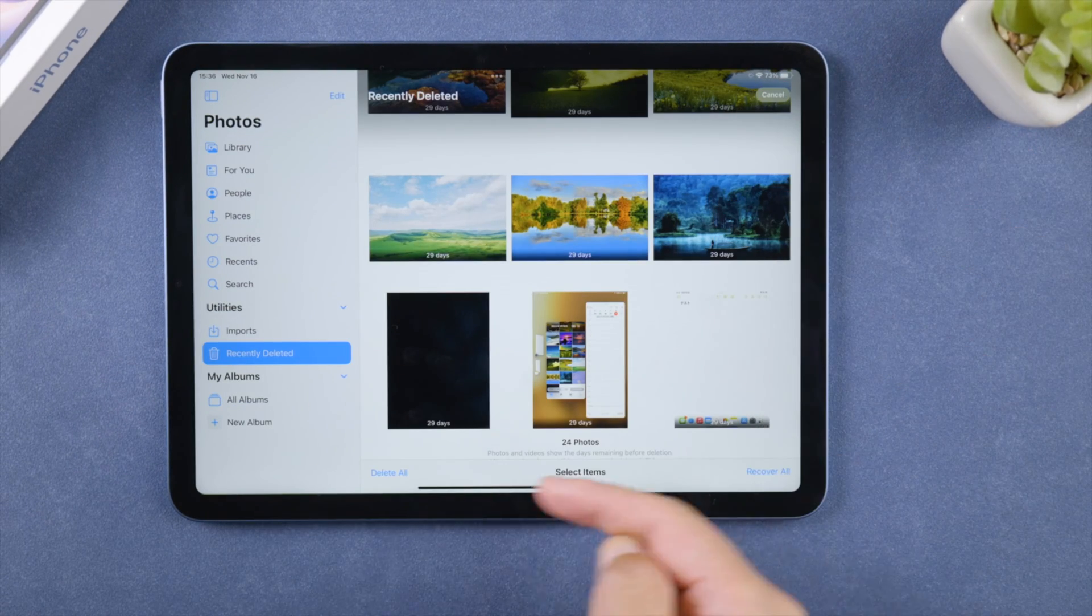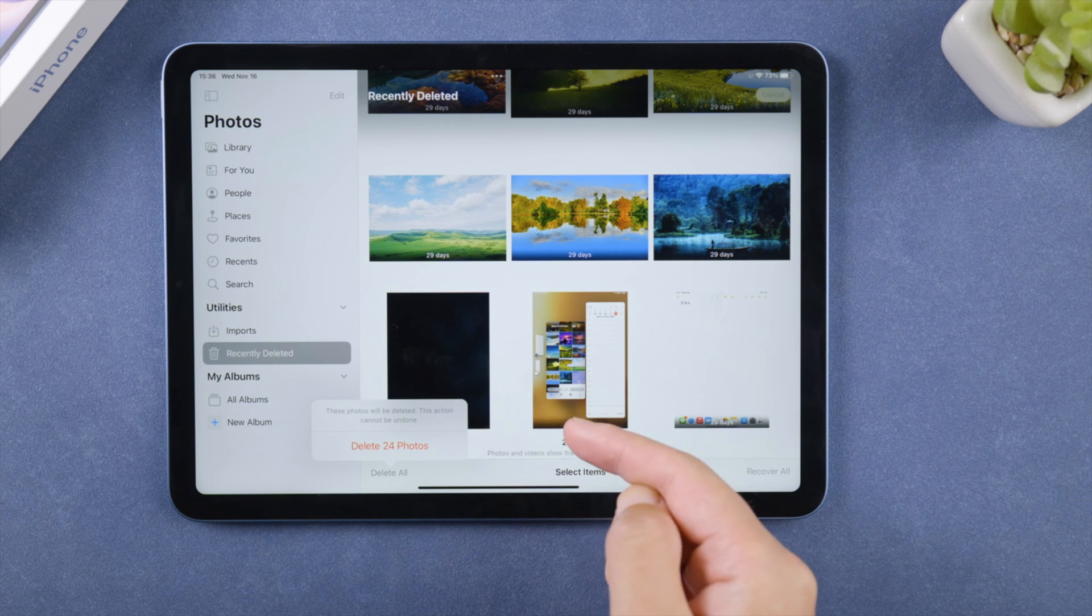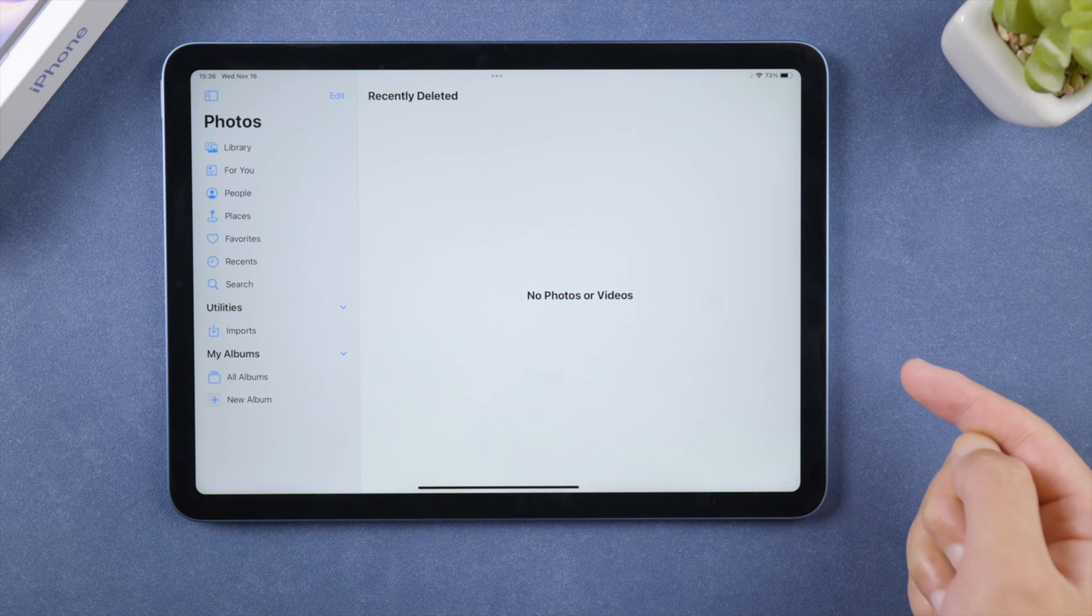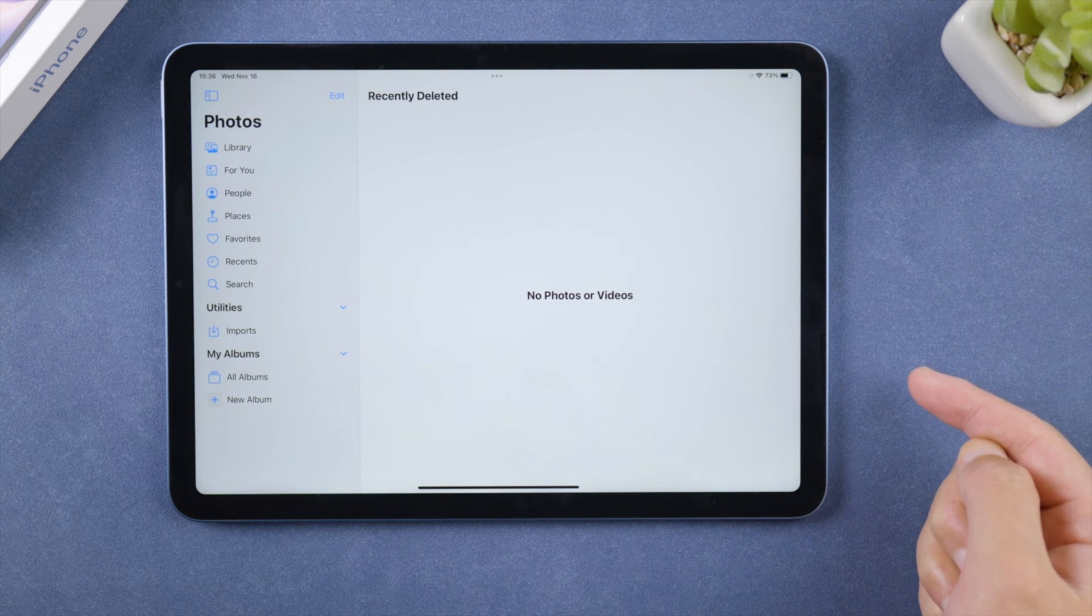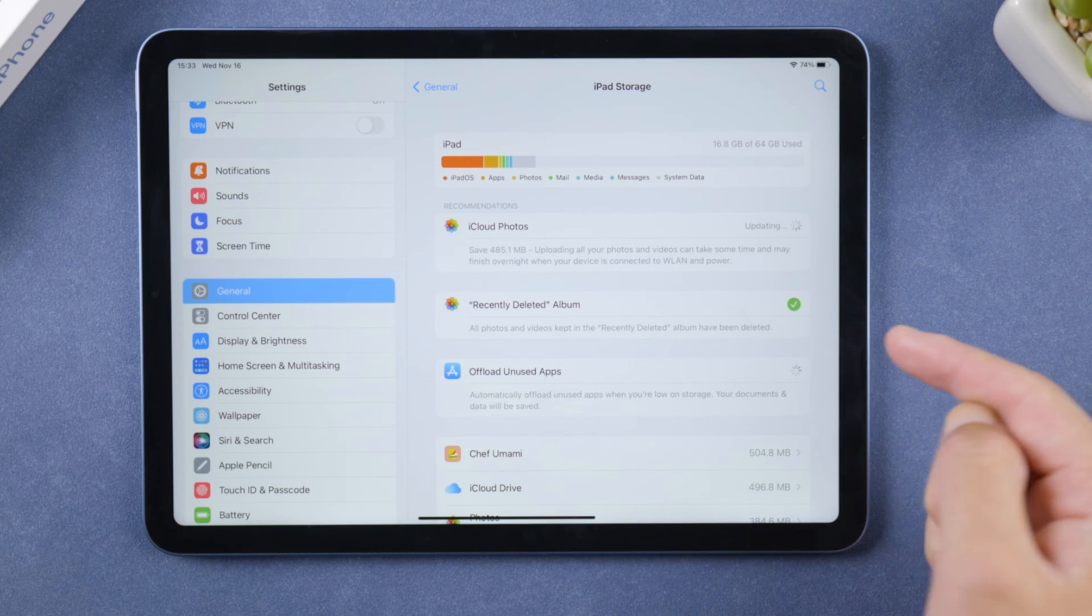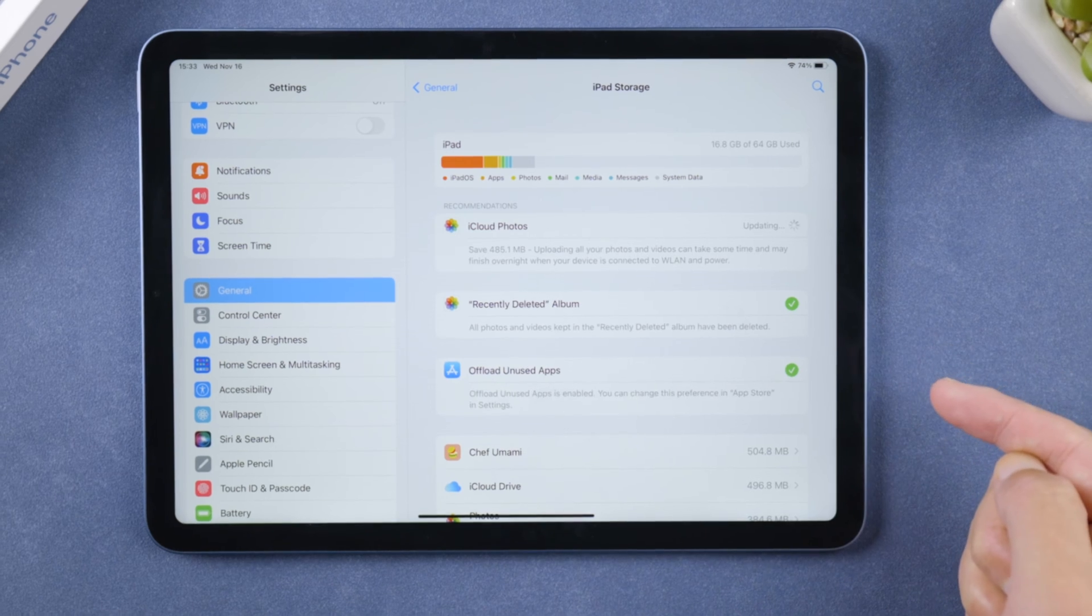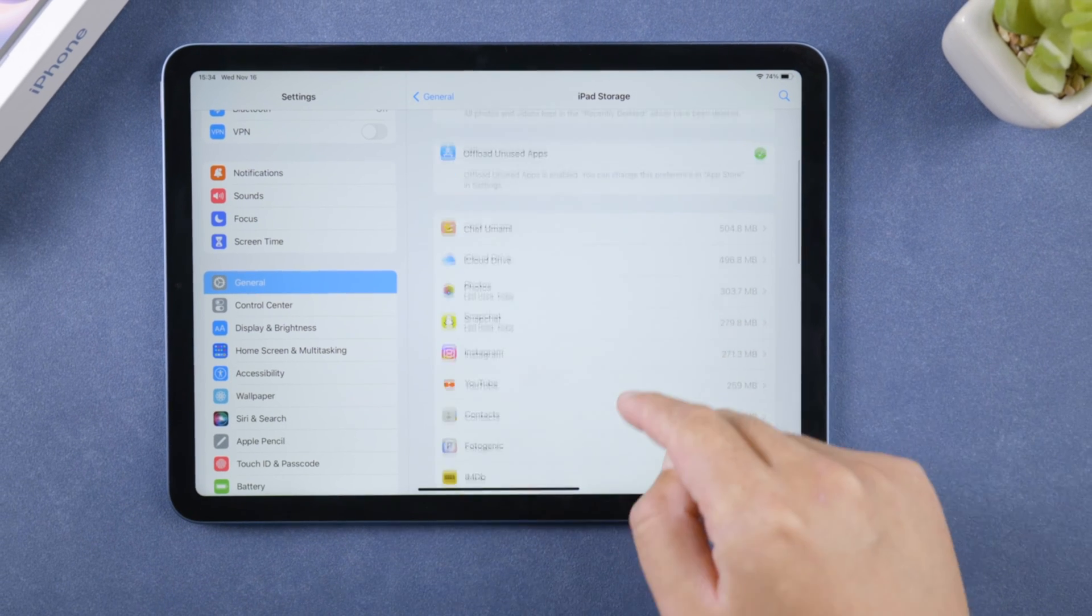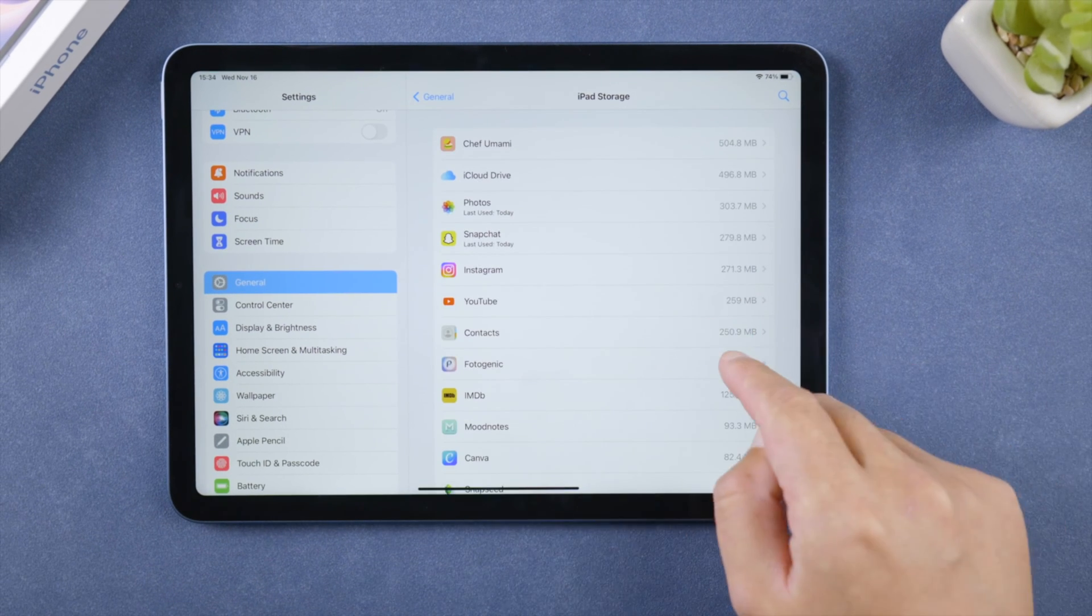The next trick is to offload unused apps. You can let your iPad do it automatically in bulk or offload specific apps individually.